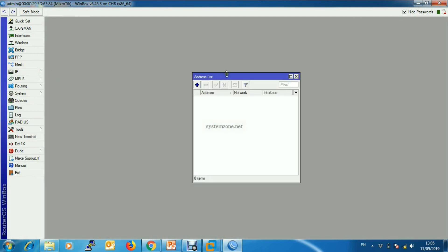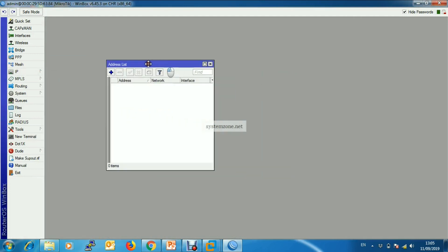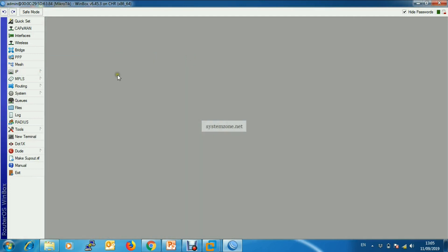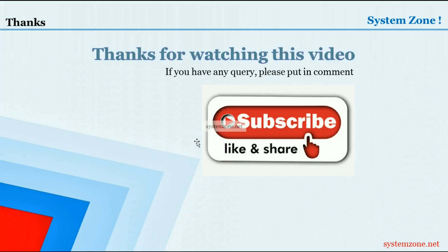This is our new virtual router MikroTik CHR. Thanks for watching this video. If you have any query, please put it in the comments. If you are a newcomer, don't forget to subscribe to our channel. Bye bye.